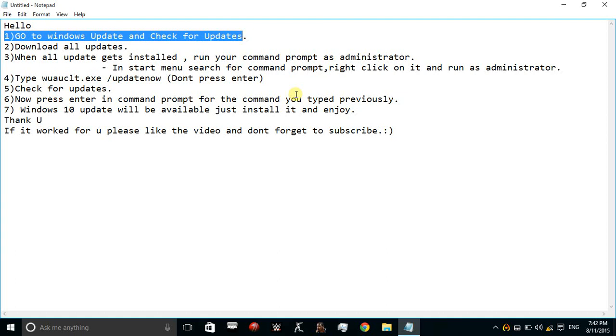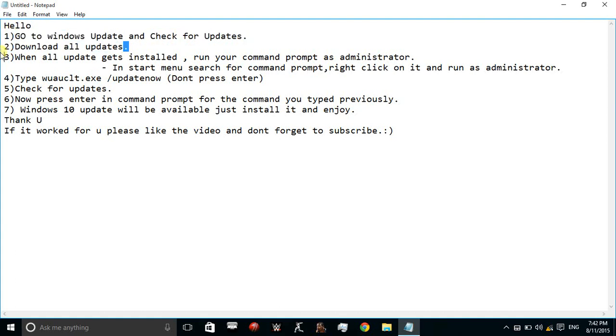First, when you go to Windows Update you should check for updates. If there are any updates available, download them straight away. Once you download all the updates and there are no more updates available, there will be a green checkmark showing that you have updated your PC and it is up to date.